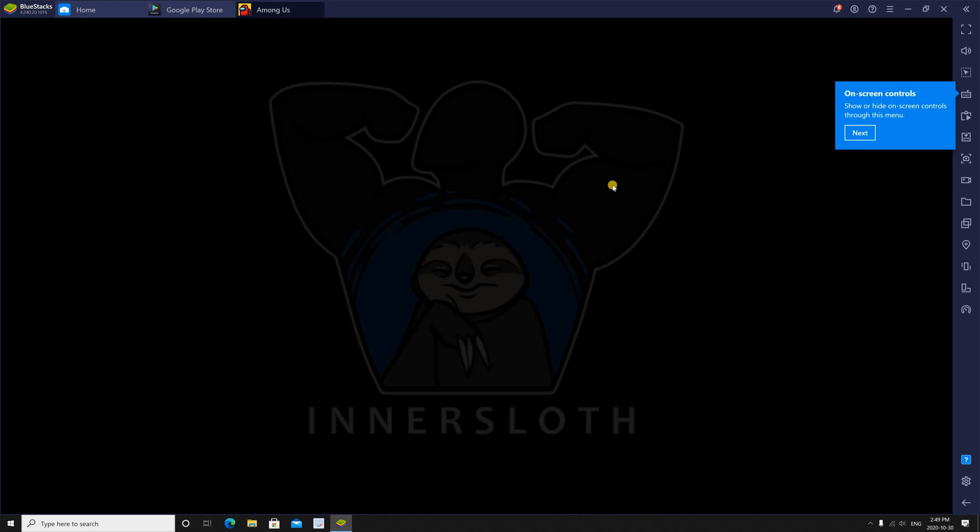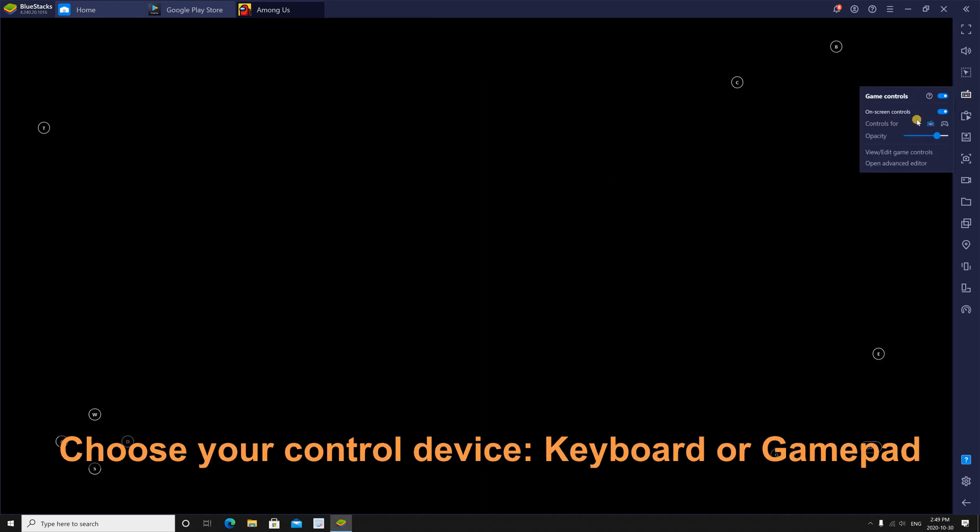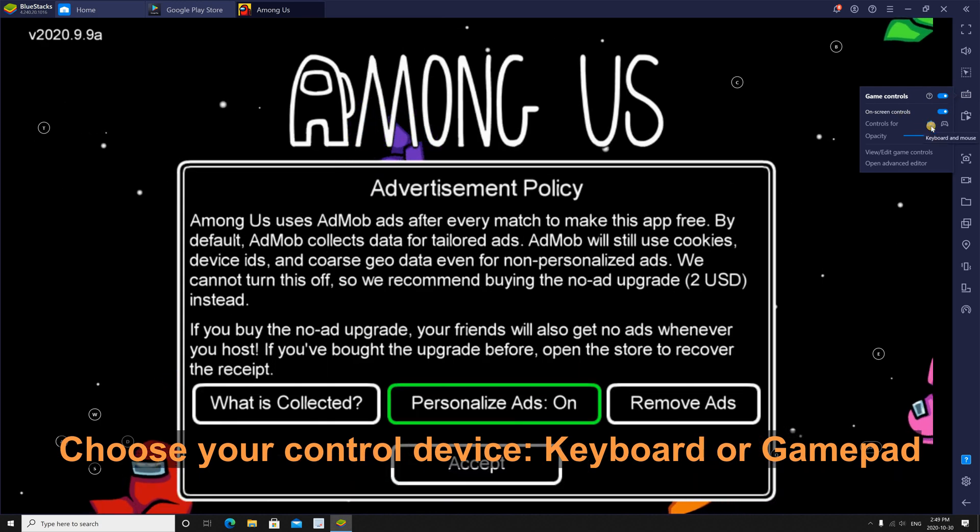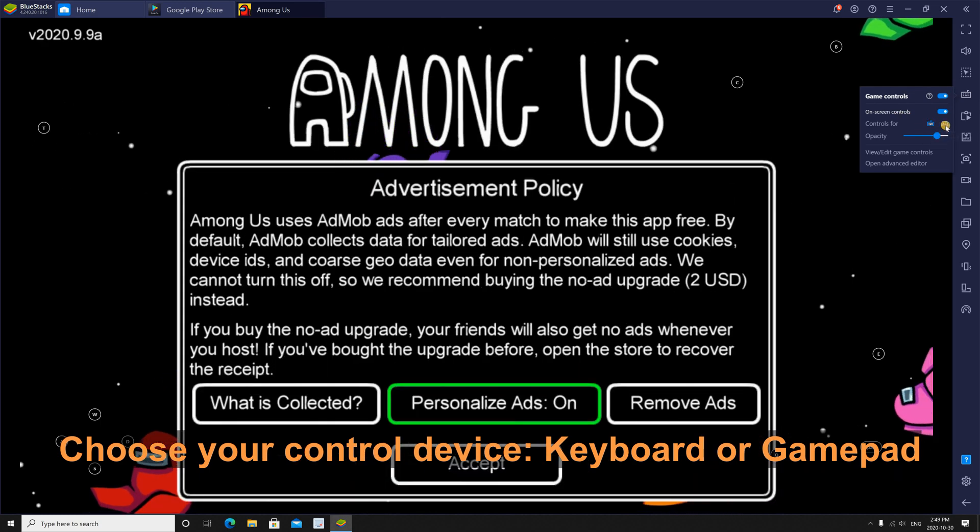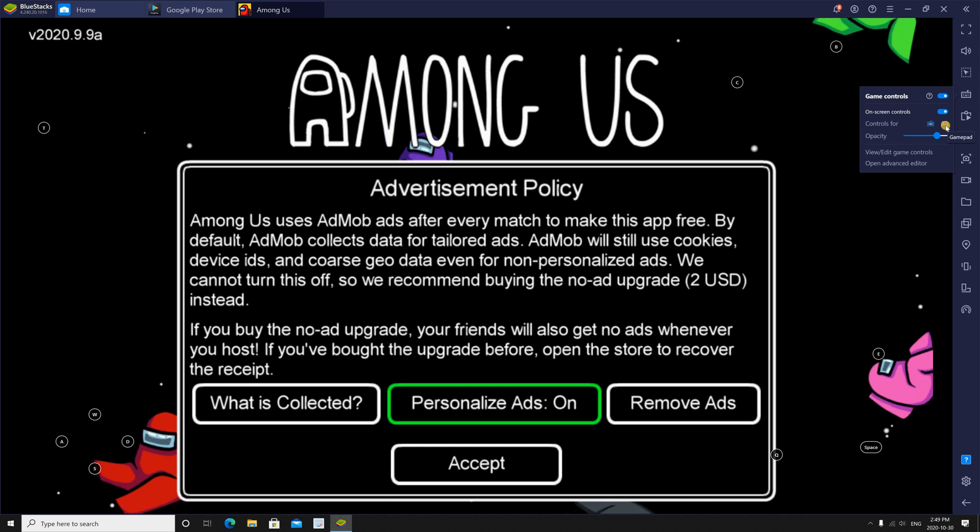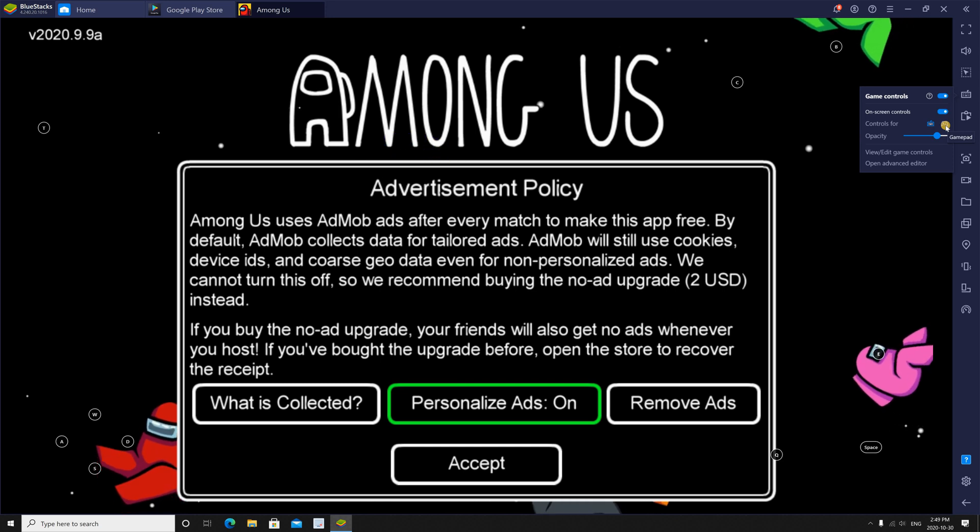So here I launched it. You have to choose your gaming control. Here I have a keyboard, so I chose keyboard. If you have a gamepad, you can choose it here, and you can play with your gamepad.